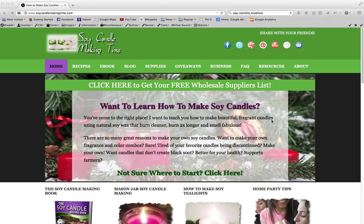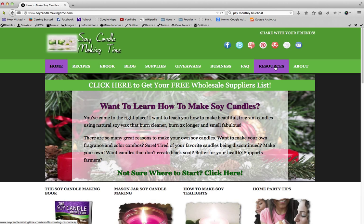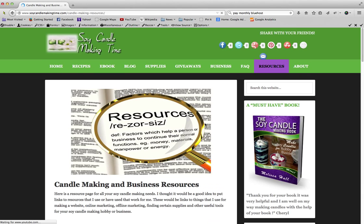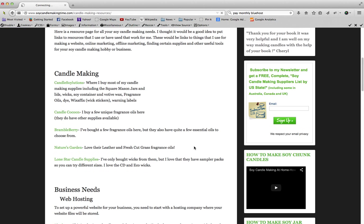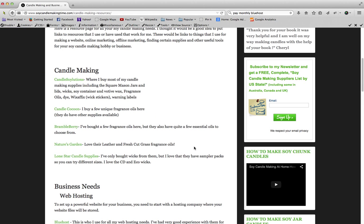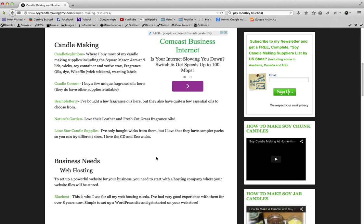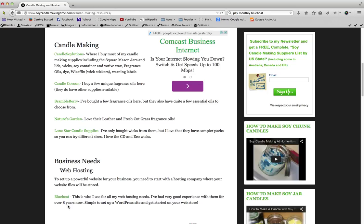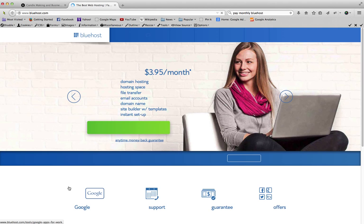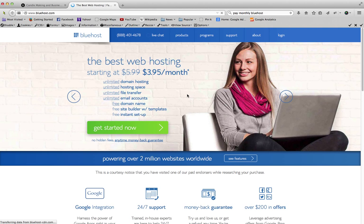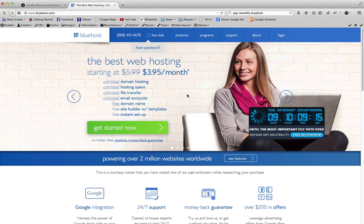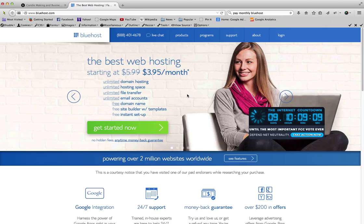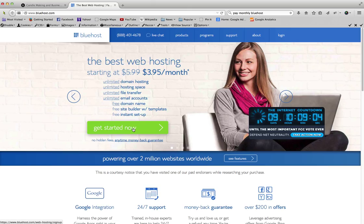So let's go ahead and get started. I'm gonna go to my resources page and then scroll down to business needs and web hosting. We'll go over to bluehost.com. I've used Bluehost for over eight years now and rarely have any problems with them. They've been really good and I use them for all my websites, so I highly recommend them.